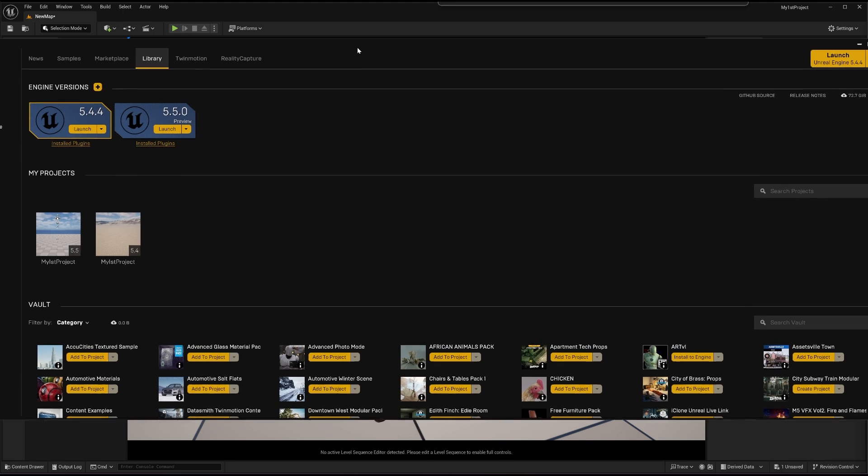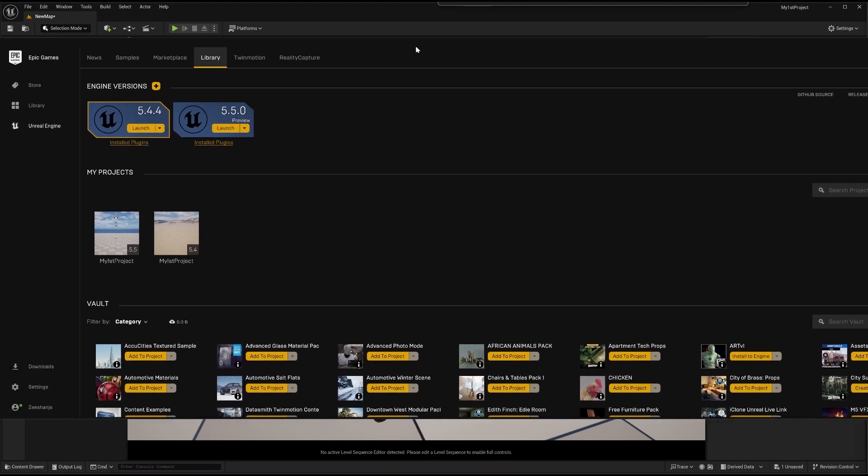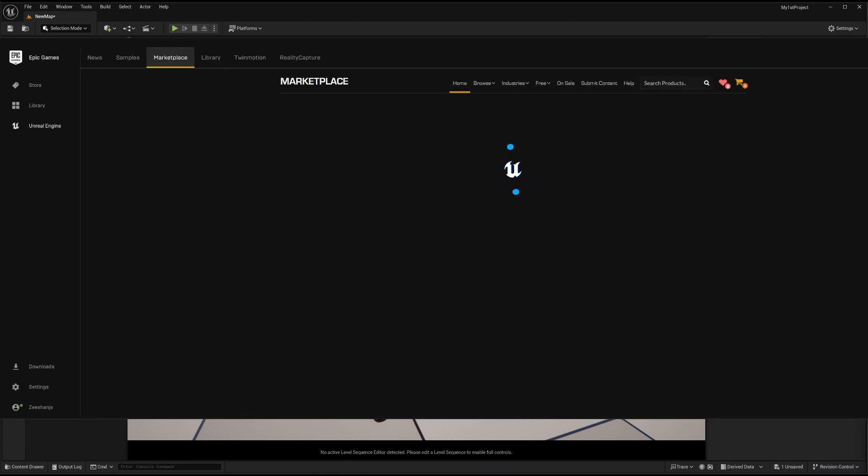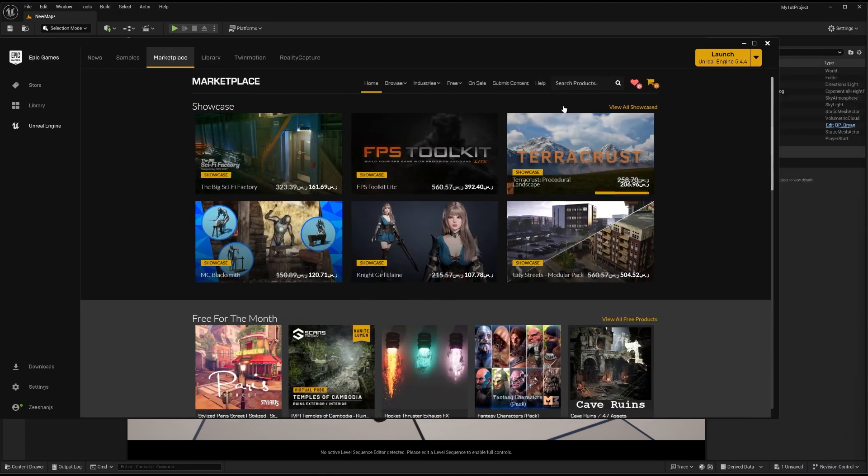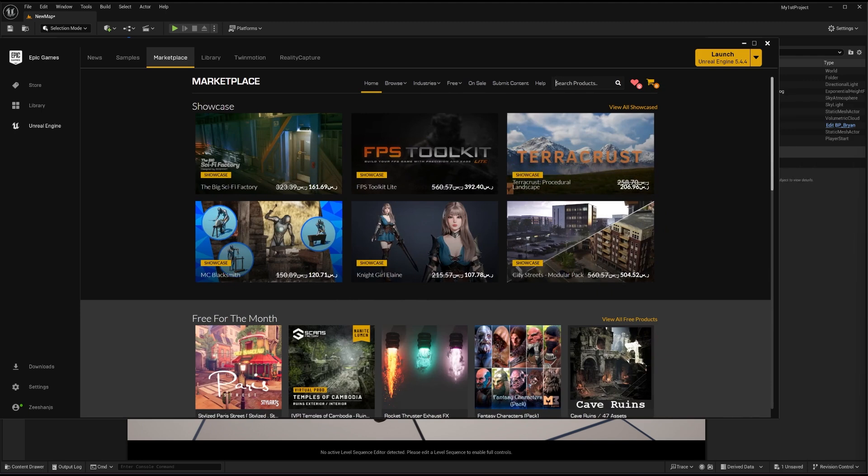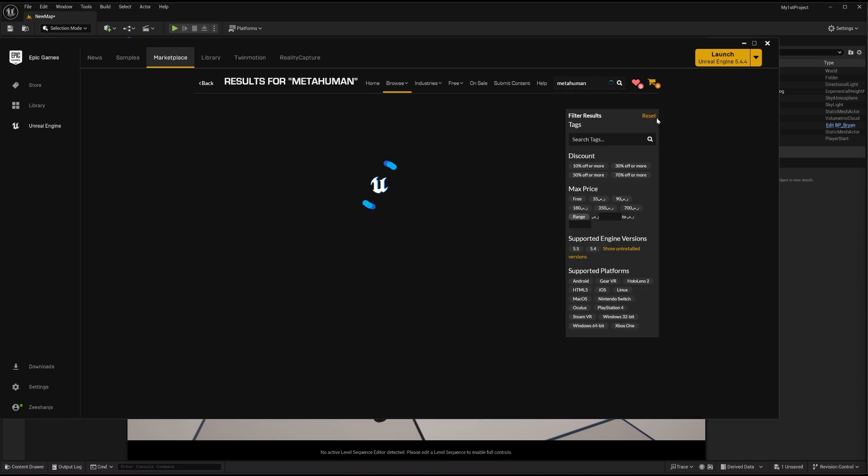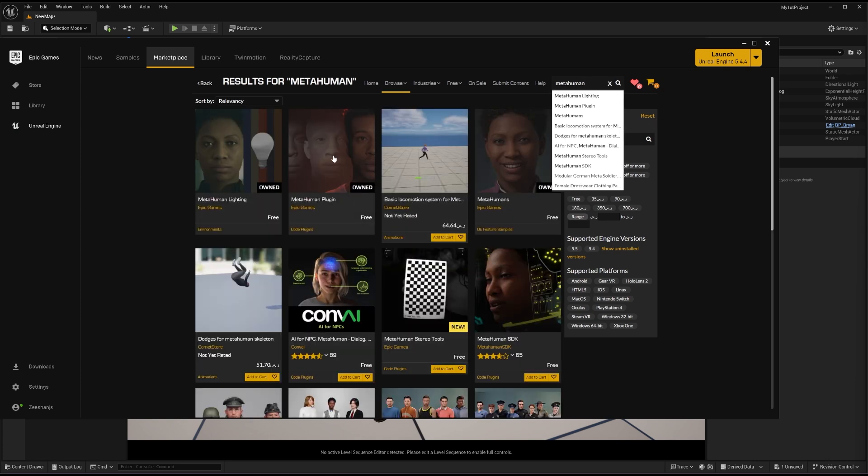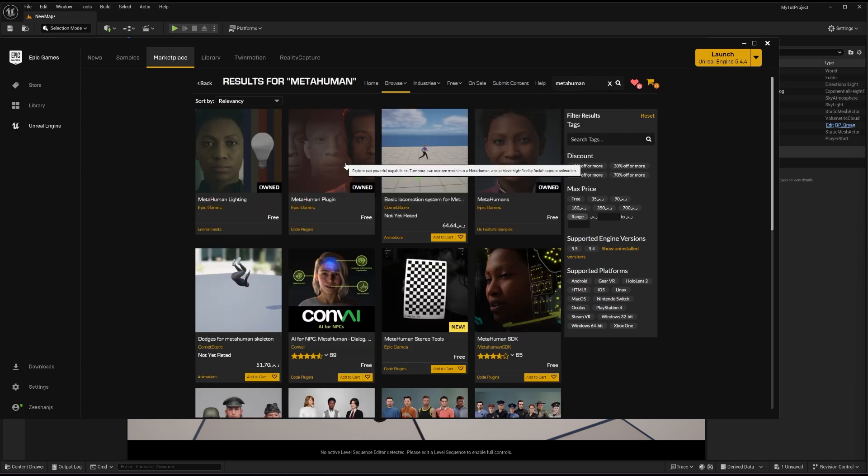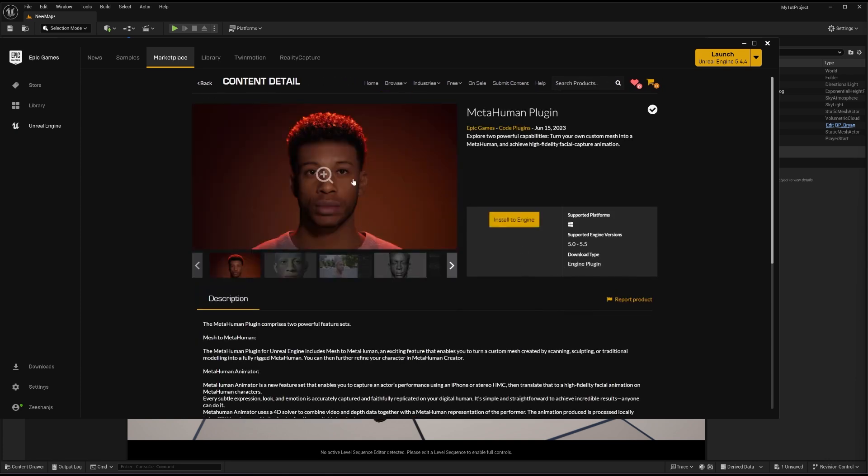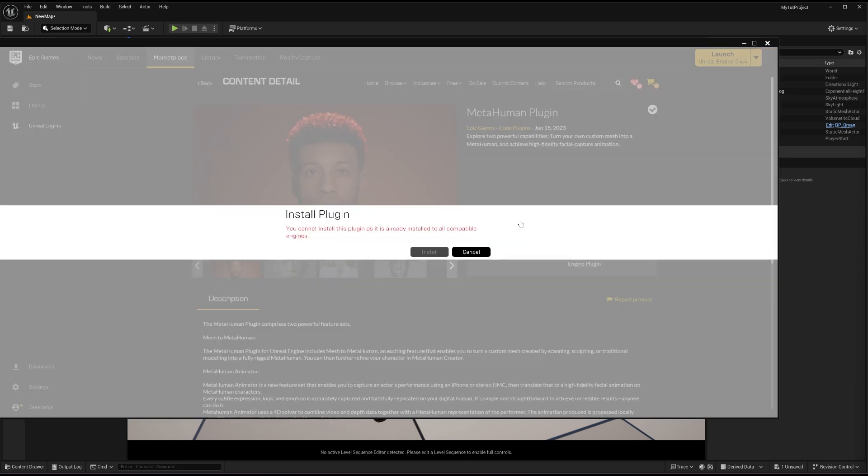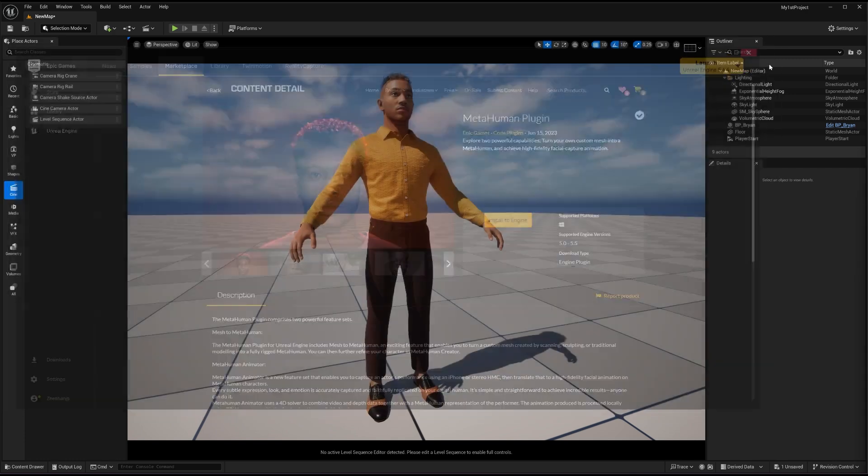And if you want the MetaHuman plugin, then for 5.5, and you don't have the MetaHuman plugin, you just have to go to the marketplace. And once you are in the marketplace, you have to search here for the MetaHuman. I already own this one, but if you don't own it, you will just get the plugin here and you just have to click on Install to Engine and choose your version.